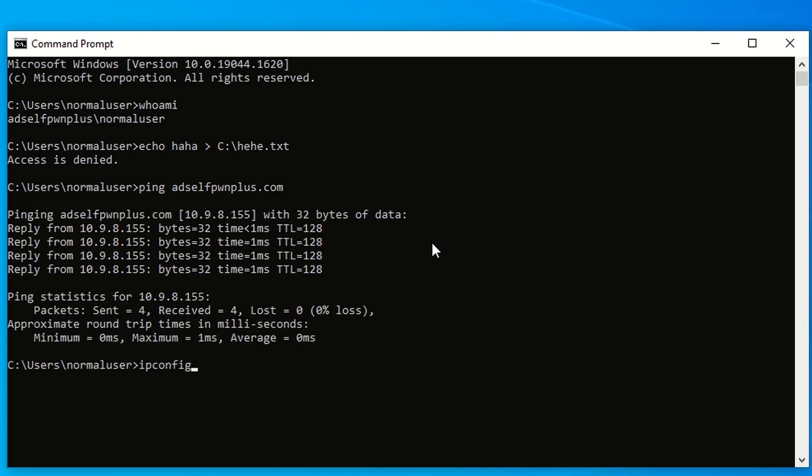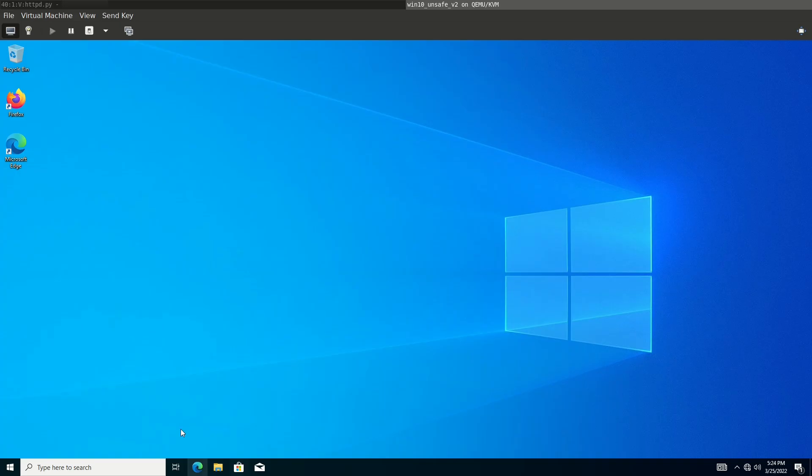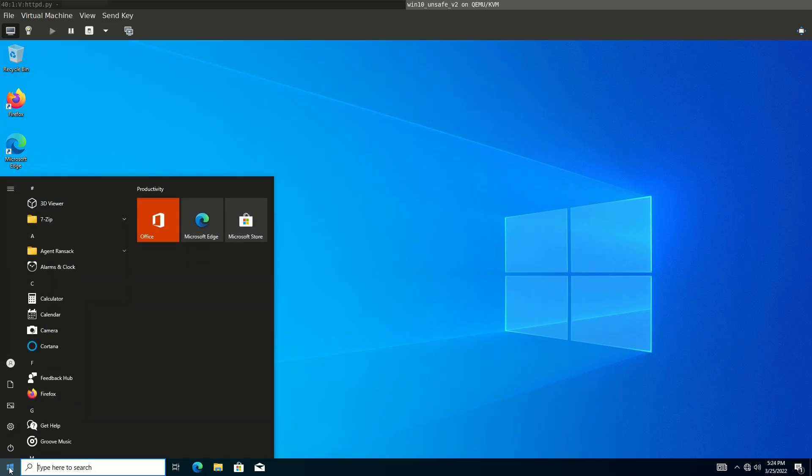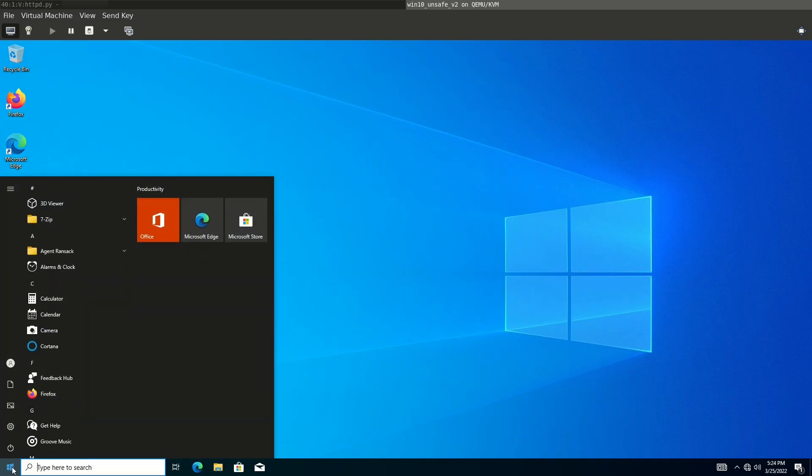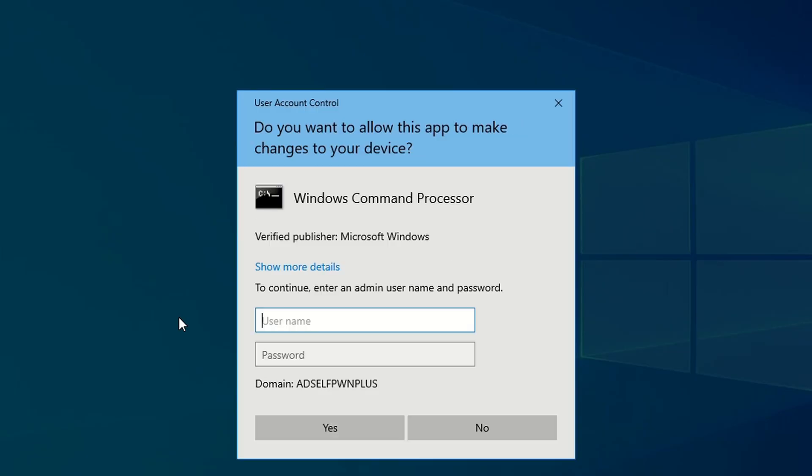We check our IP 10.9.8.253, which is part of the adselfpwnplus.com domain. We further confirm that we cannot open a command line with elevated administrator privileges.